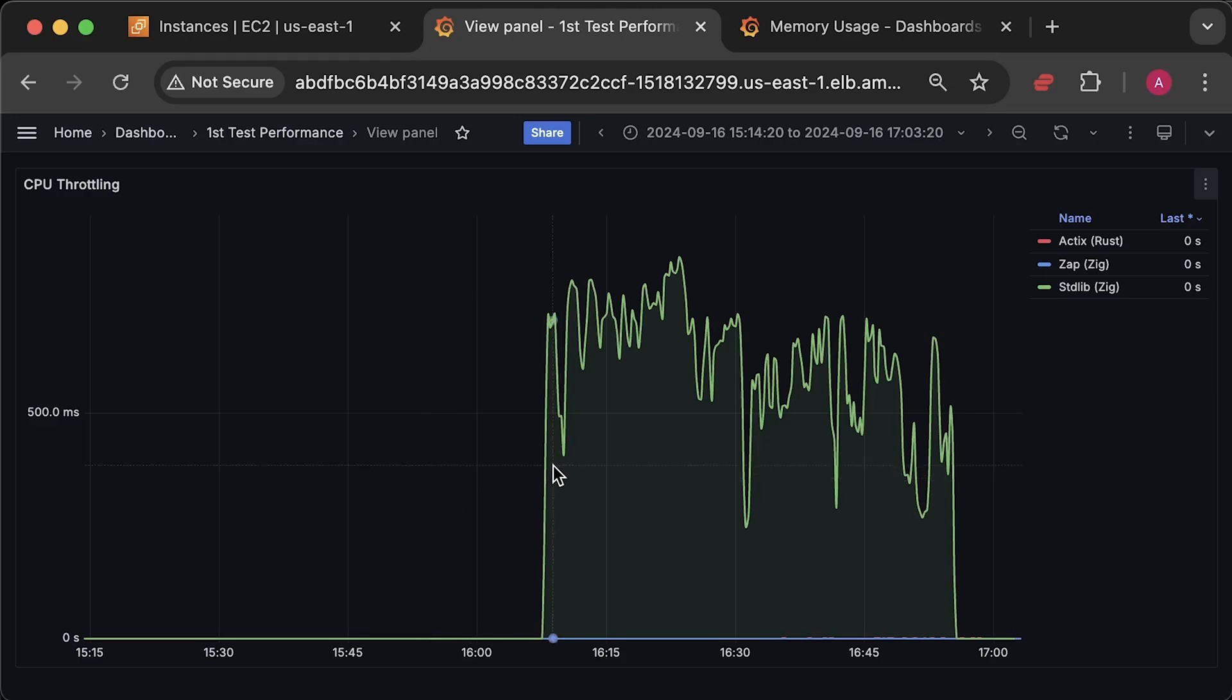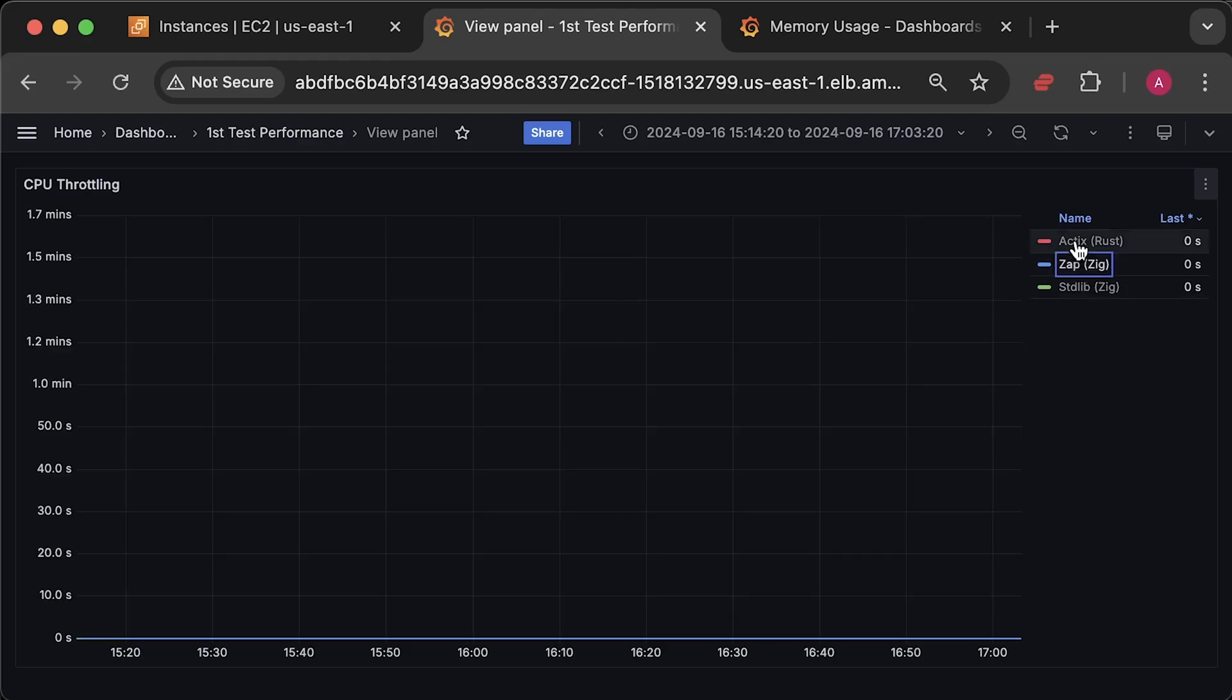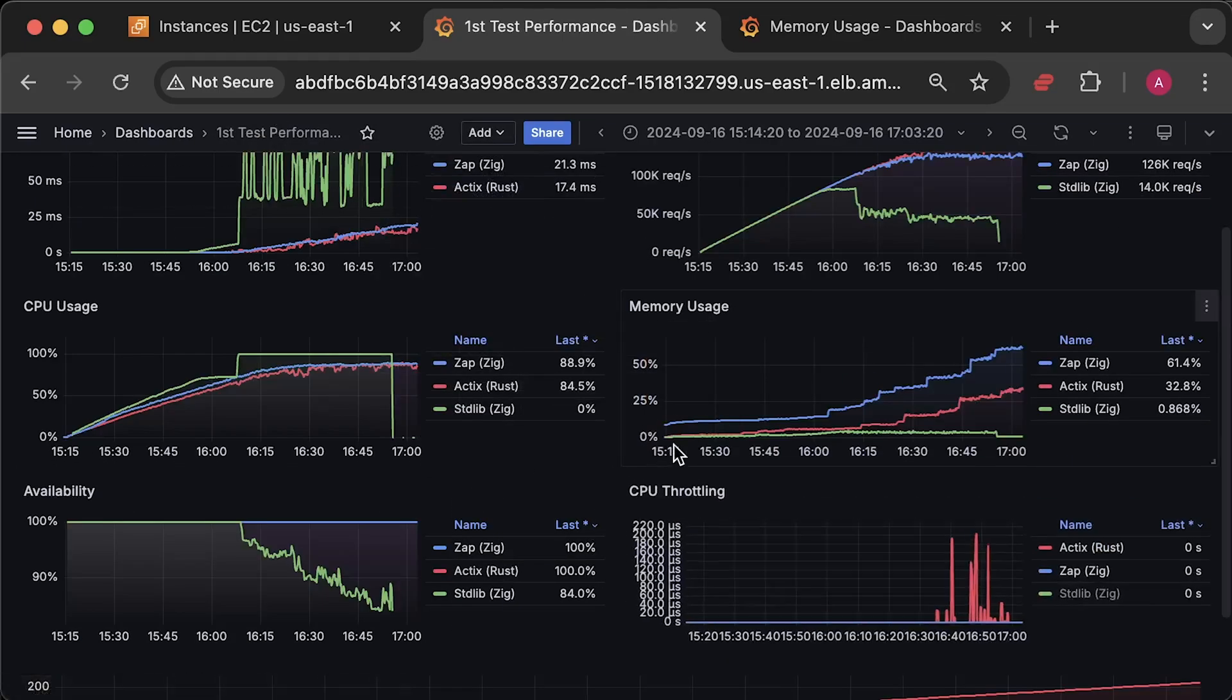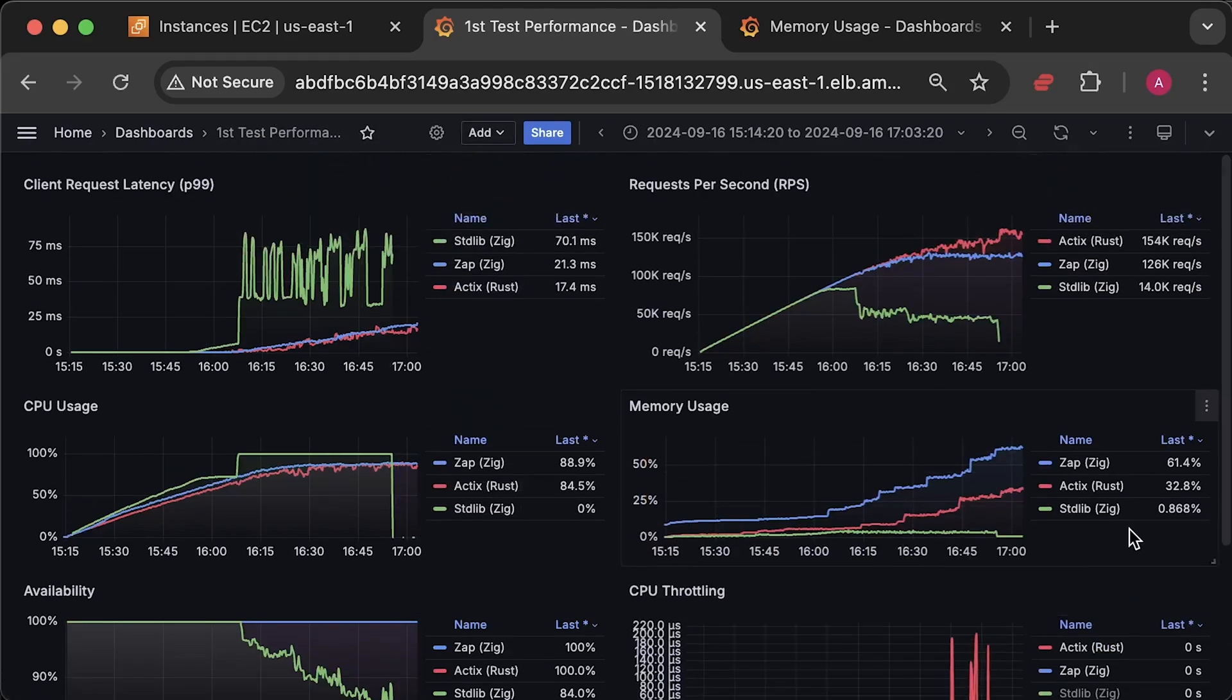If you can improve any of these applications, please create a pull request. Also, let me know what I should test next. And I have other benchmarks on my channel. Thank you for watching and I'll see you in the next video.